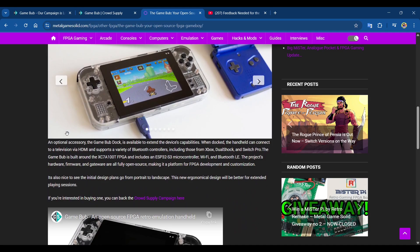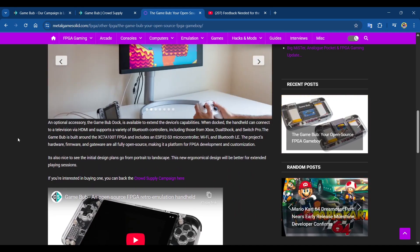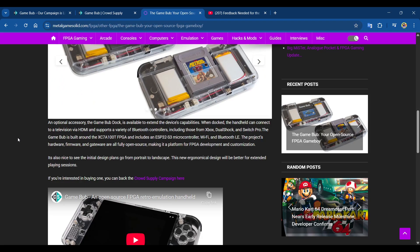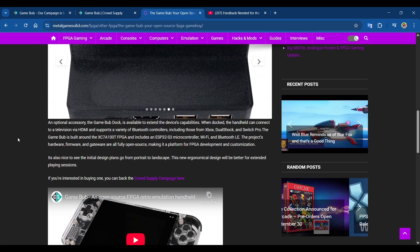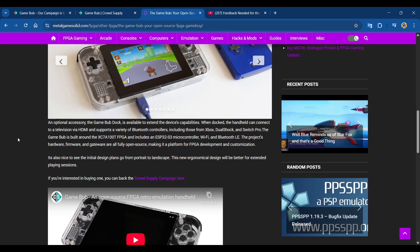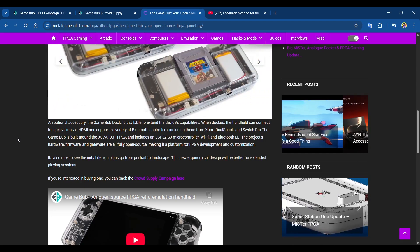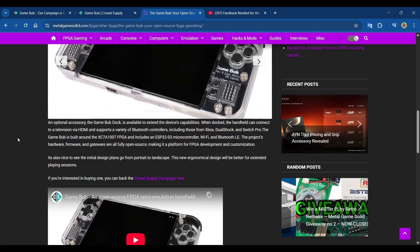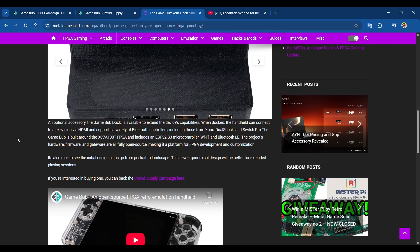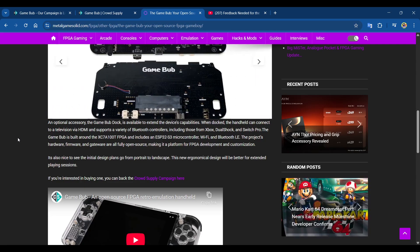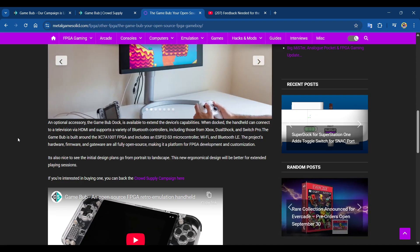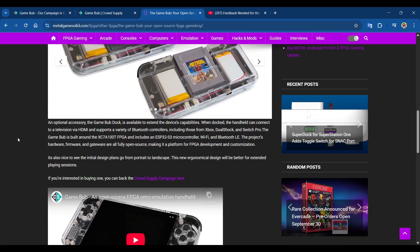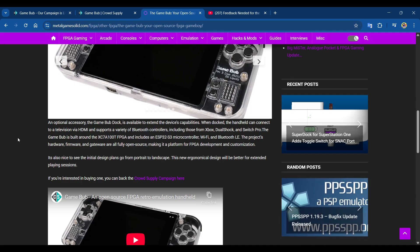An optional accessory, the Game Bub dock, extends the device's capabilities. When docked, the handheld can connect to a television via HDMI and supports a variety of Bluetooth controllers including Xbox, DualShock, and Switch Pro. The Game Bub is built around the XC7A100T FPGA and includes an ESP32-S3 microcontroller with Wi-Fi and Bluetooth. The project's hardware, firmware, and gateway are fully open source, making it a platform for FPGA development and customization.